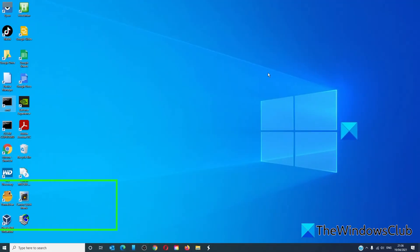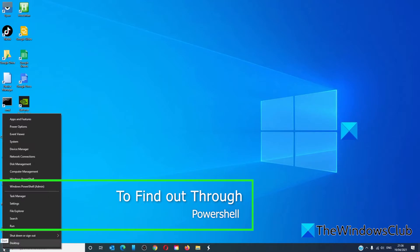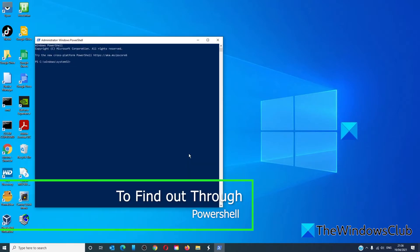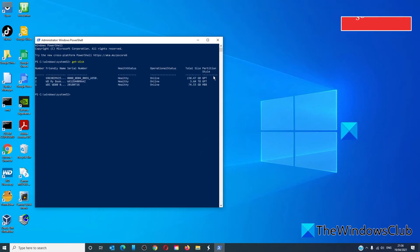In PowerShell, open PowerShell as an administrator. Type in get-disk and hit enter. Under Partition Style, it will show you whether it's a GPT or an MBR.